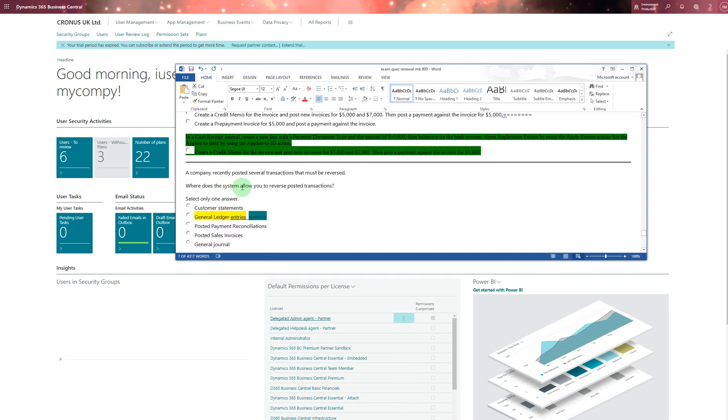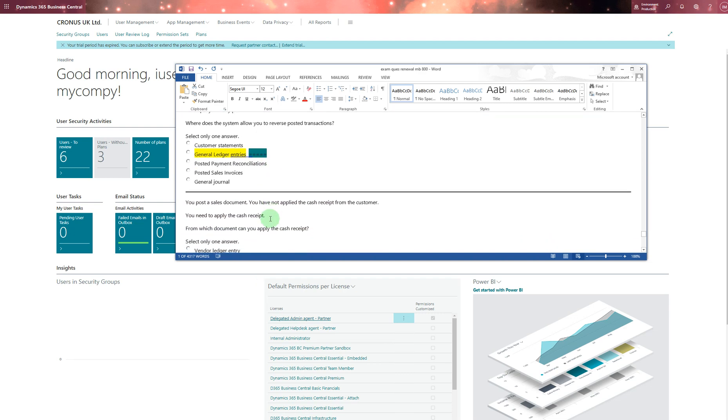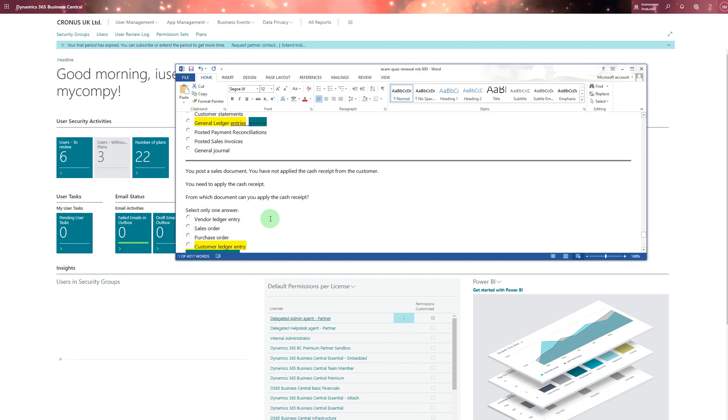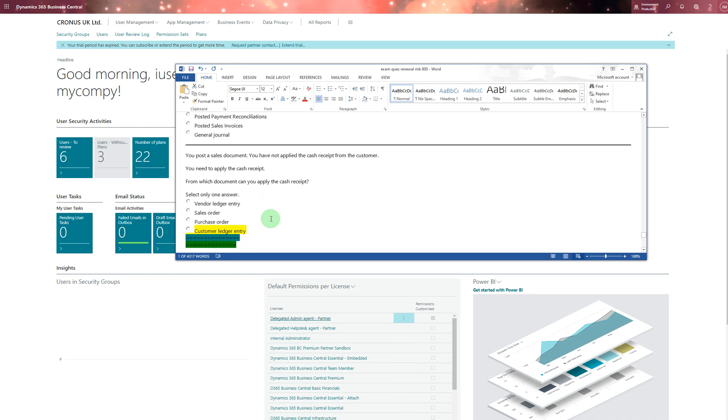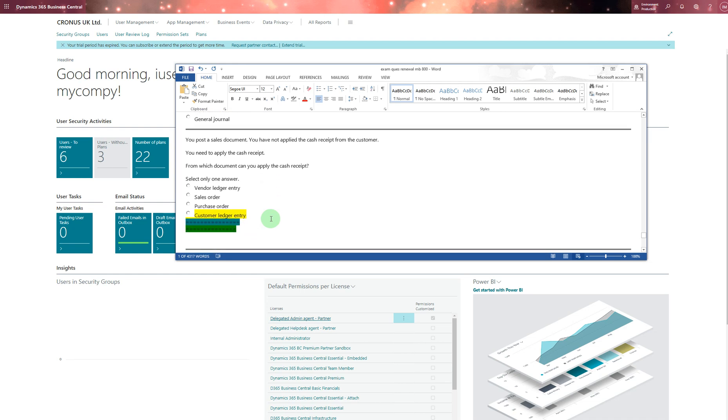A company recently posted several transactions that must be reversed. You always do the reversing from general ledger entries. You post a sales document - you must - you have not applied to cash received for the customer. So I chose general ledger entries.